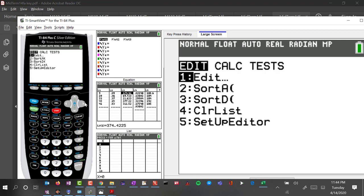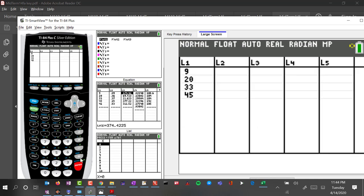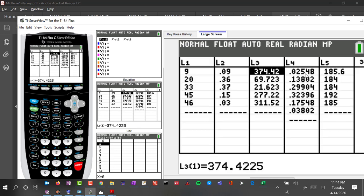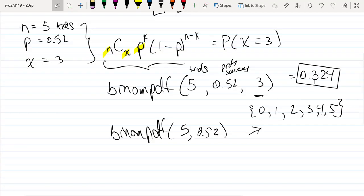Looking at list 4, we see values 0.025, 0.138, 0.299, and 0.324 — these are the probabilities of having 0, 1, 2, 3, 4, or 5 girls respectively. Notice that the probability for exactly three girls matches what we calculated earlier. So we can compute probabilities for one specific success count or any range of successes.